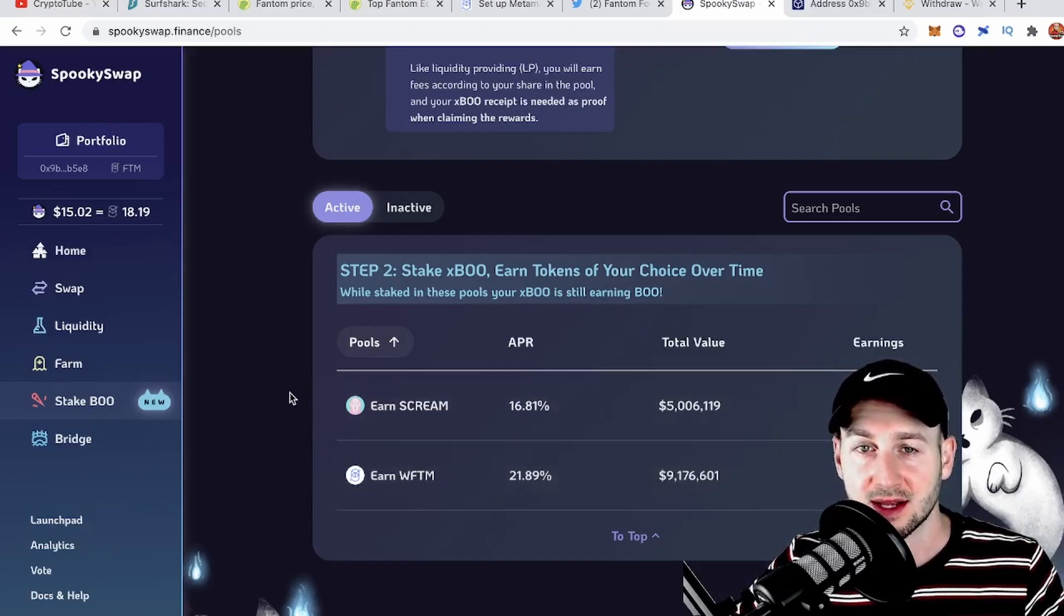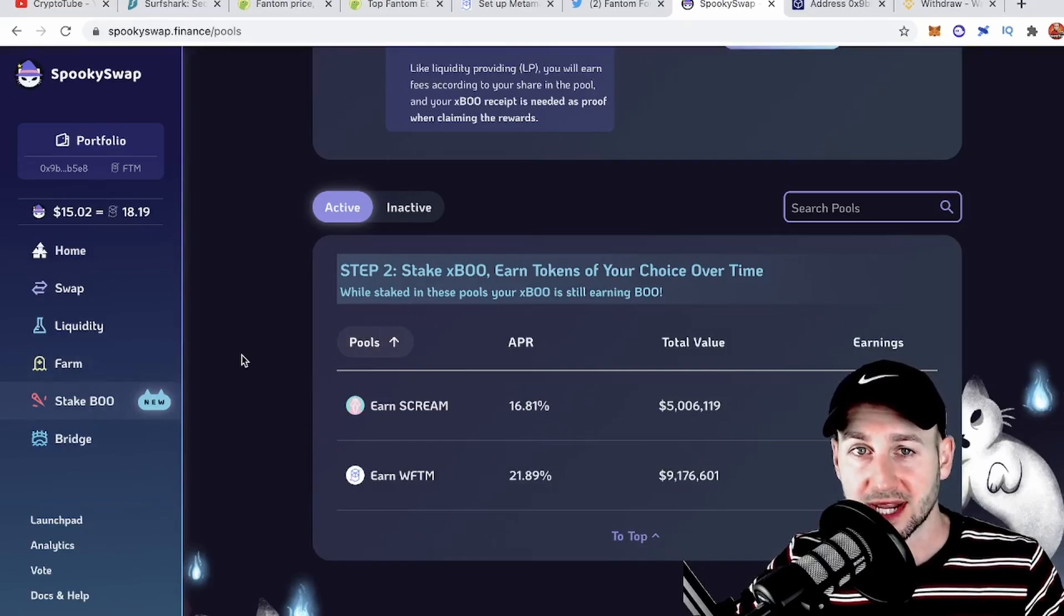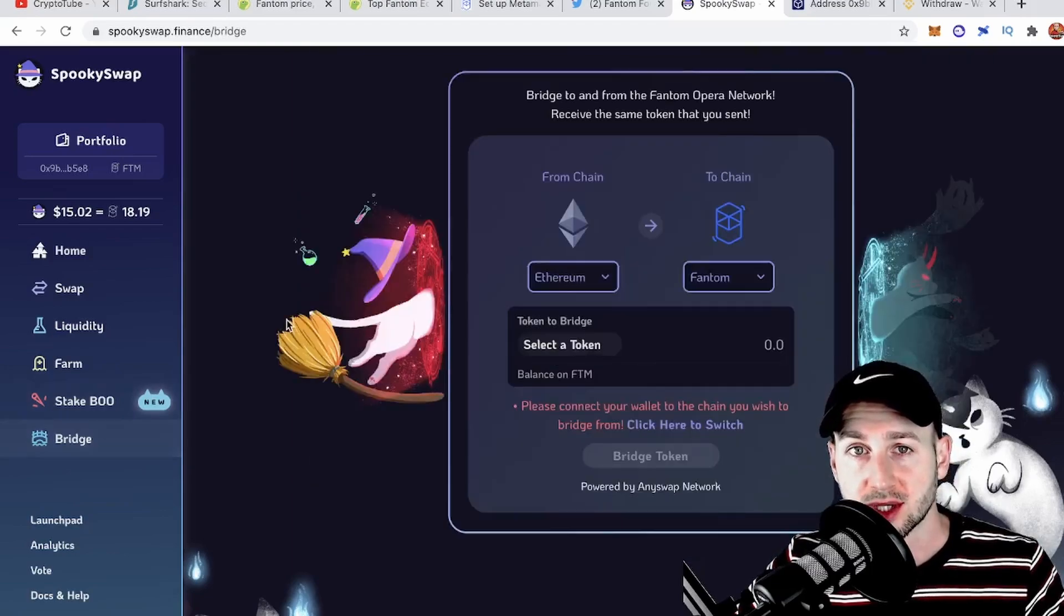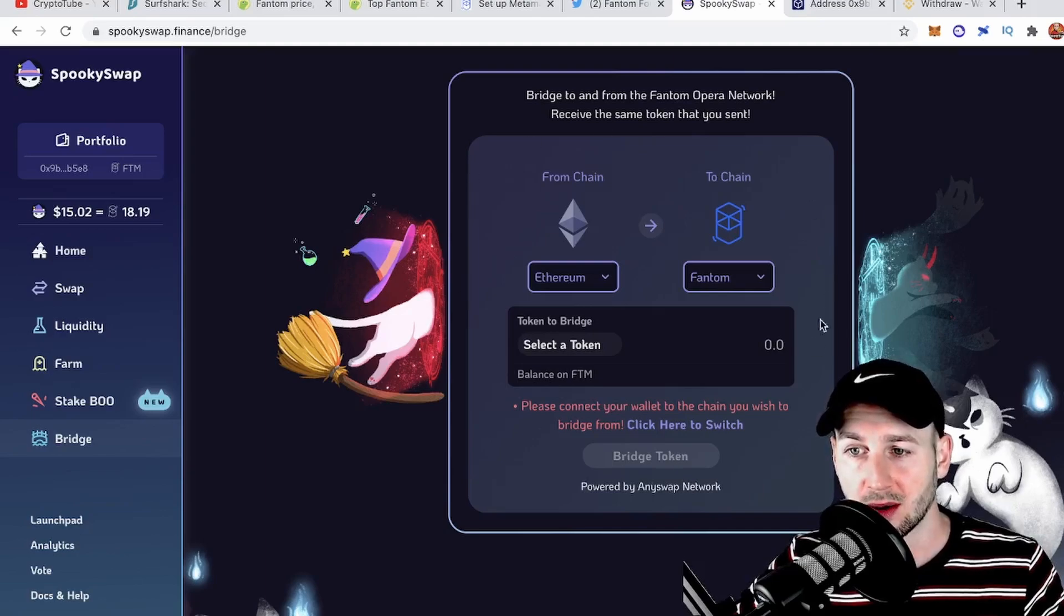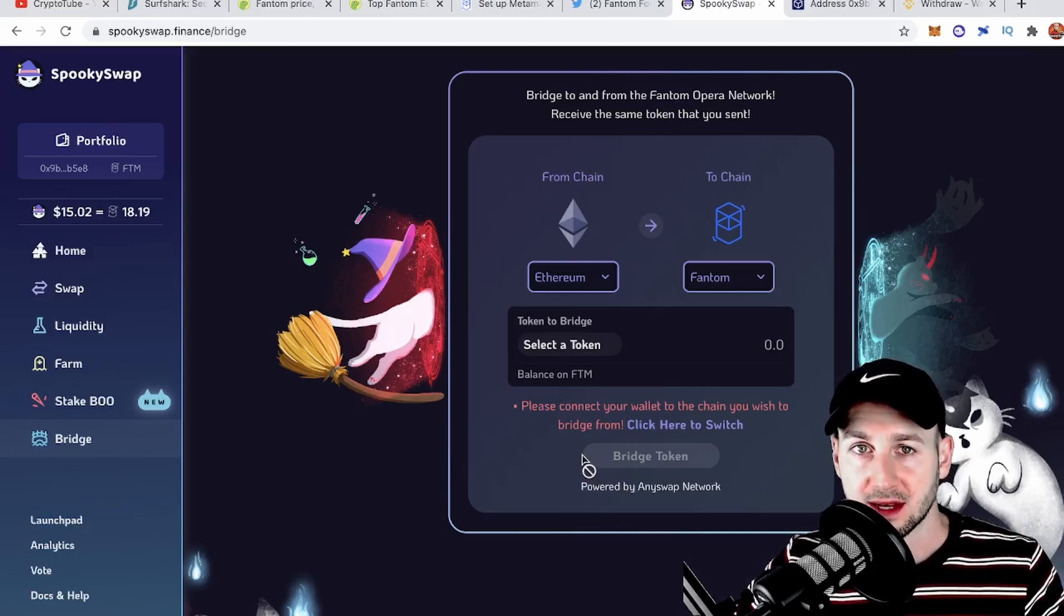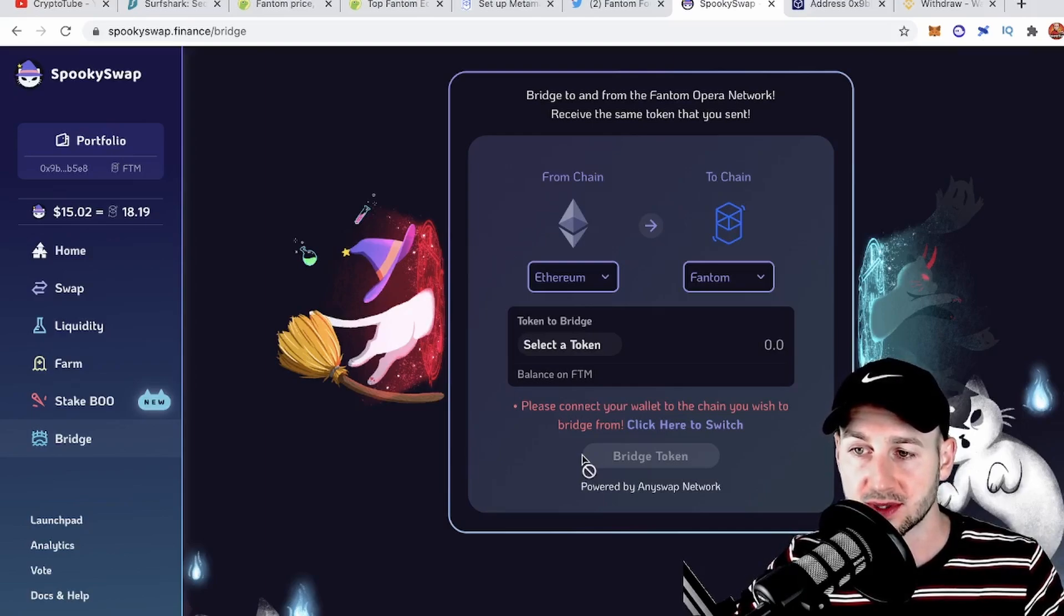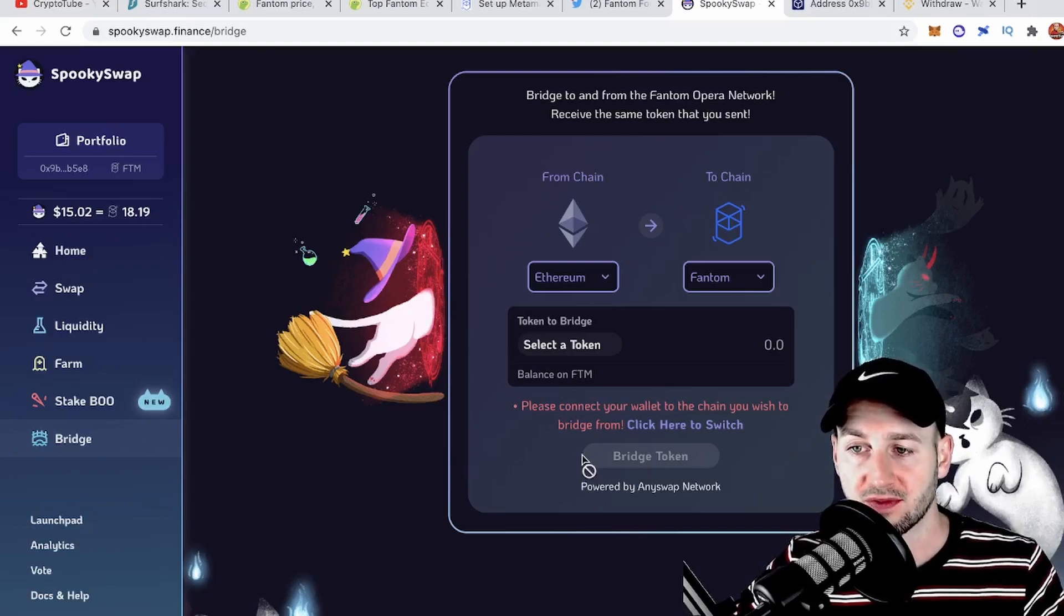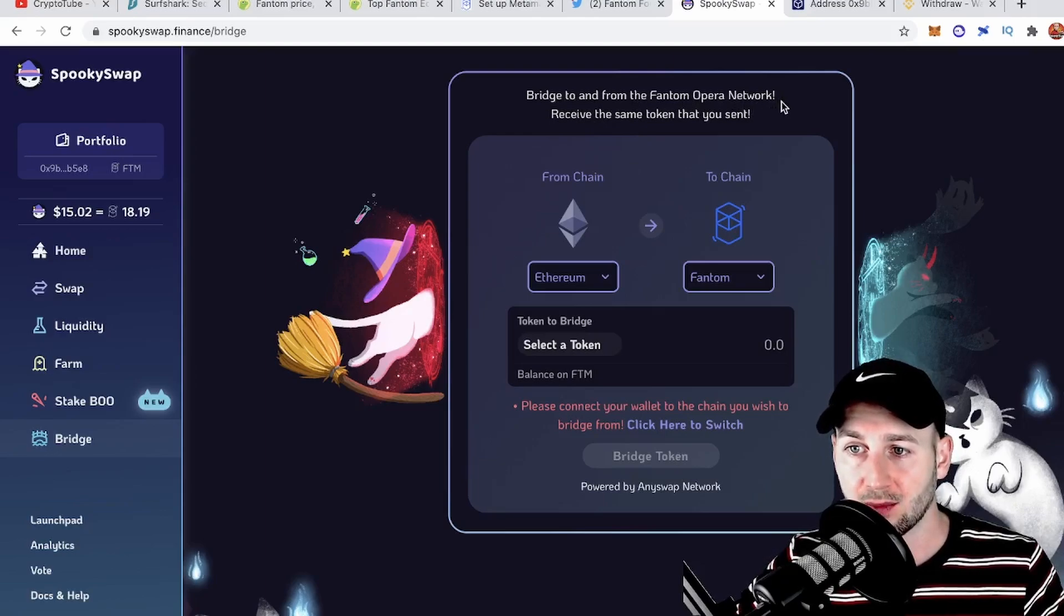We want to get some funds over. How do we do this? We need to bridge. You could just go directly to AnySwap, however this app is already embedded within SpookySwap. You can see SpookySwap seems to be a nice first port of call on this ecosystem where we can do a lot of things. Both SpookySwap and AnySwap have been fully audited and there's been a lot of users bridging their funds via this method, so no issues found so far. It says bridge to and from the Phantom Opera network and receive the same token that you sent.